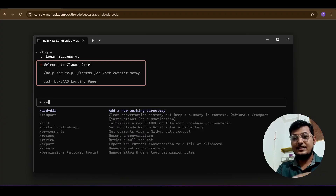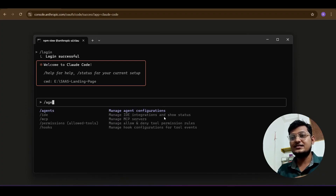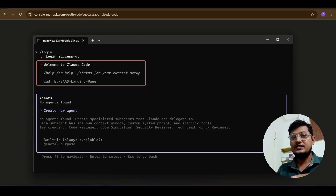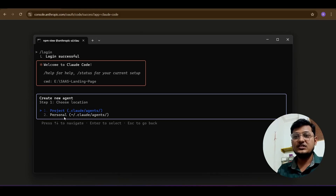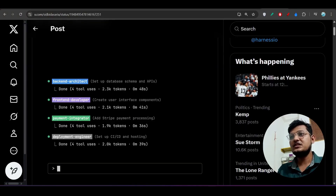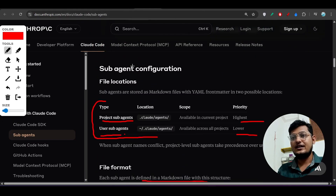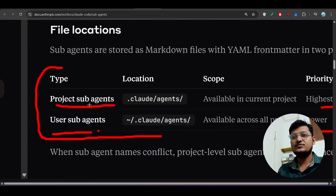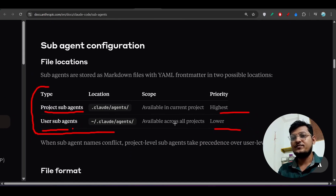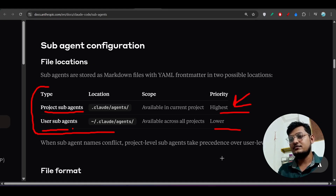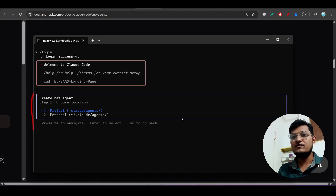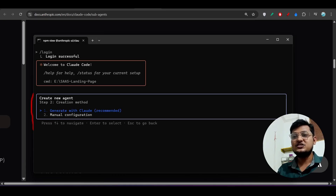Now type `/agents` and you will see 'Manage agent configuration.' Select it and it asks 'Create new agent' — press Enter. It then asks whether you want a project or personal subagent. As mentioned, there are two locations: project subagent and user subagent. I will select project subagent because it has the highest priority.